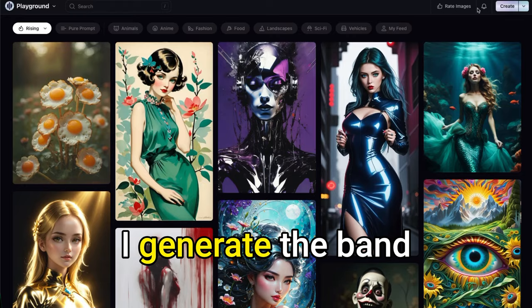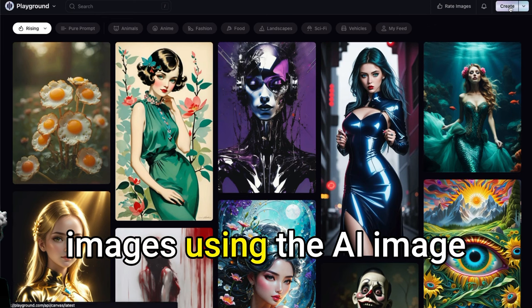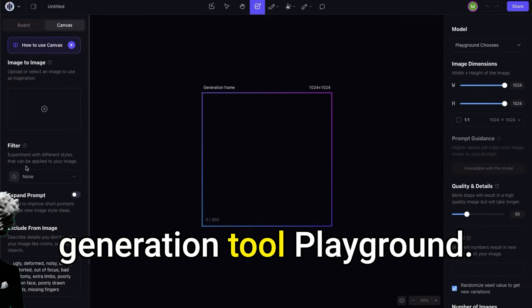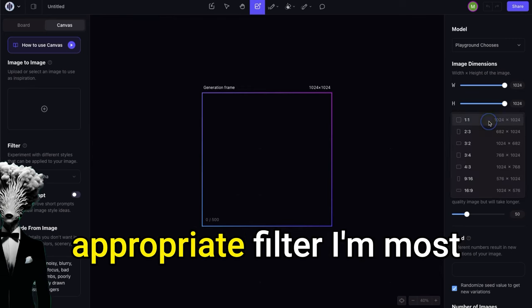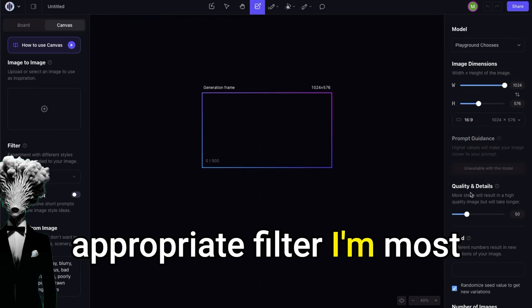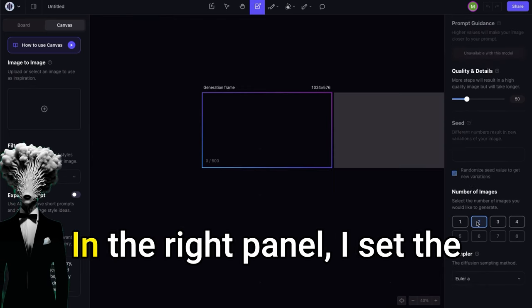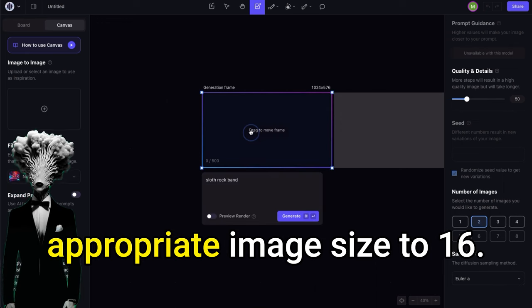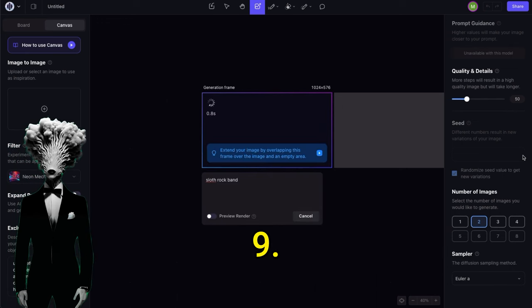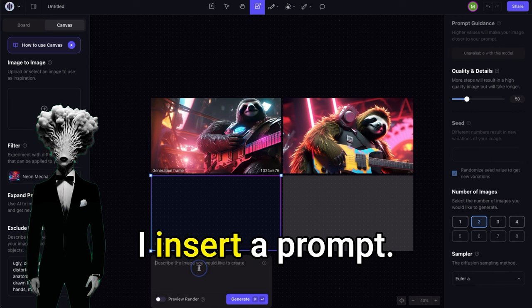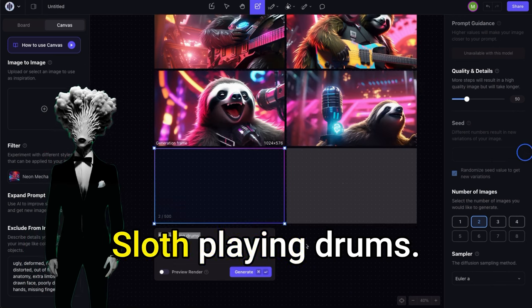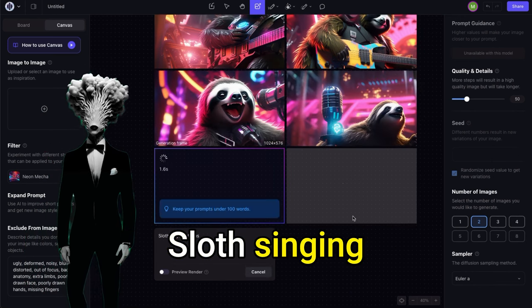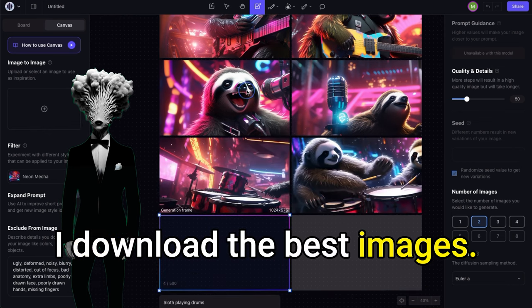Second step: creating images. I generate the band images using the AI image generation tool playground.com. In the left panel, I select the appropriate filter — I'm most interested in Neon Mecca. In the right panel, I set the appropriate image size to 16:9. In the middle panel, I insert a prompt: 'Sloth playing guitar,' 'Sloth playing drums,' 'Sloth singing with microphone.' I download the best images.